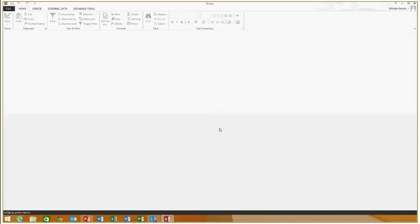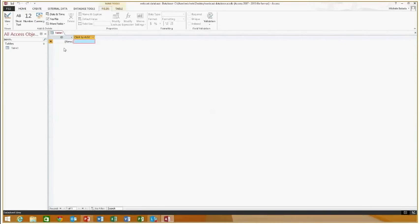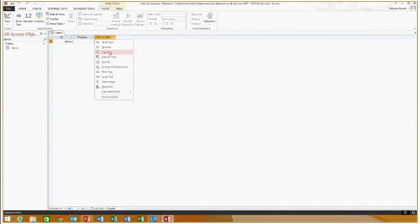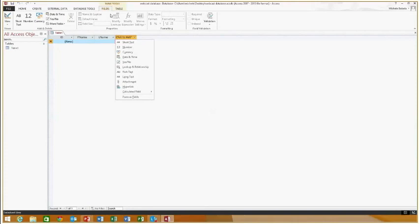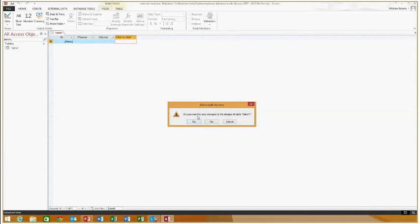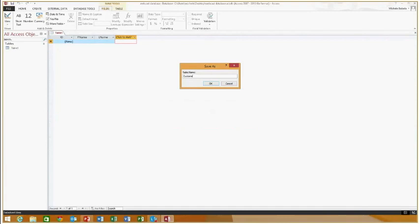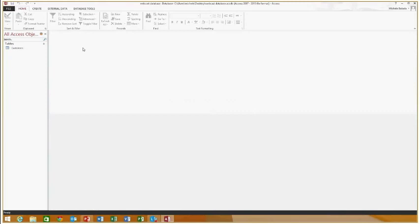When you hit Create, Access automatically gives you a table in your database with a key field, which I'm going to change. You can design the database this way, but I prefer to work in Design View. If you choose this way, you can select the data type — like short text for first name, or number or currency. Then I'm going to close it, save it, call it 'Customers,' and go from there.